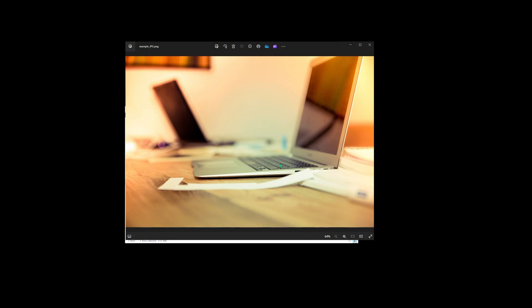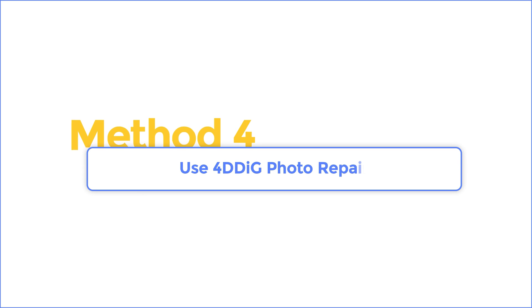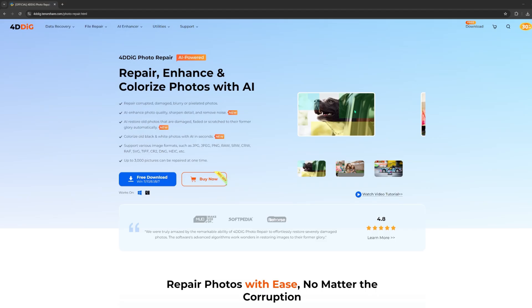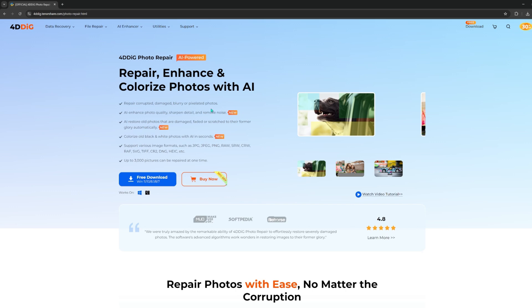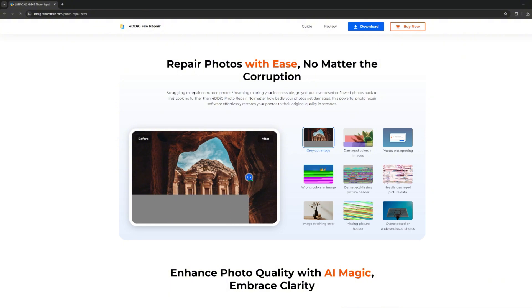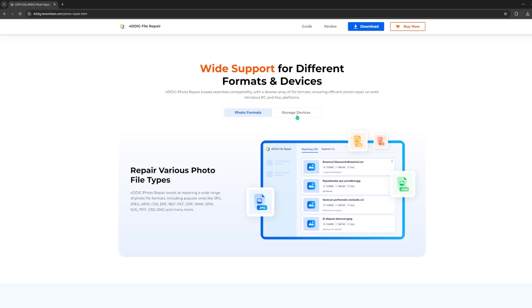If it's still not working, you can try a professional image repair software called 4DDiG Photo Repair. It will truly impress you. Whether your JPG file is broken, damaged, or corrupted, 4DDiG Photo Repair can fix it with just one click. Additionally, it supports the repair of photos in a variety of file formats, such as PNG, JPG, CR2, and more.